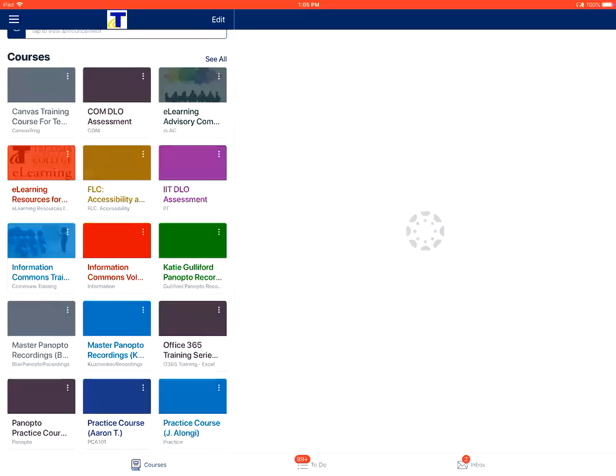This is a video on how to message students about assignment submissions in the Canvas Teacher app on an Apple device.